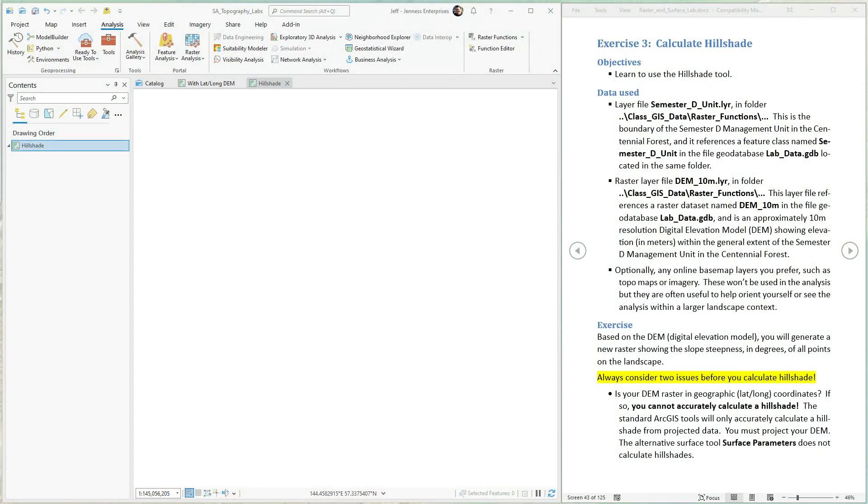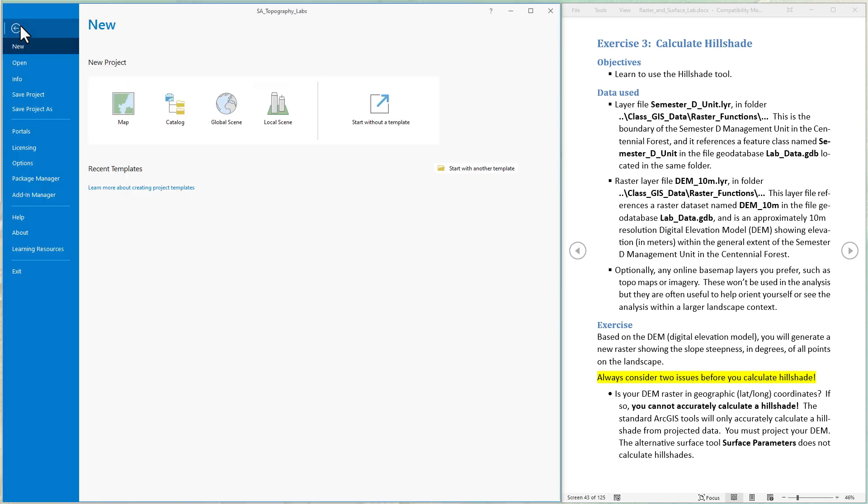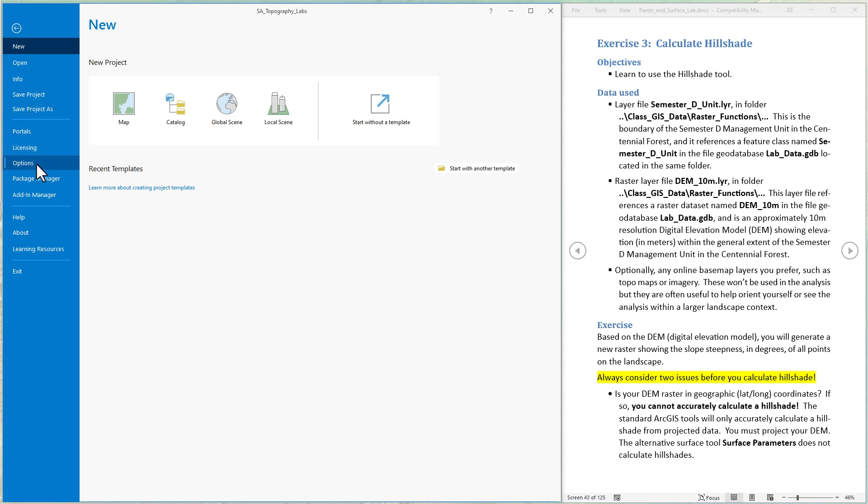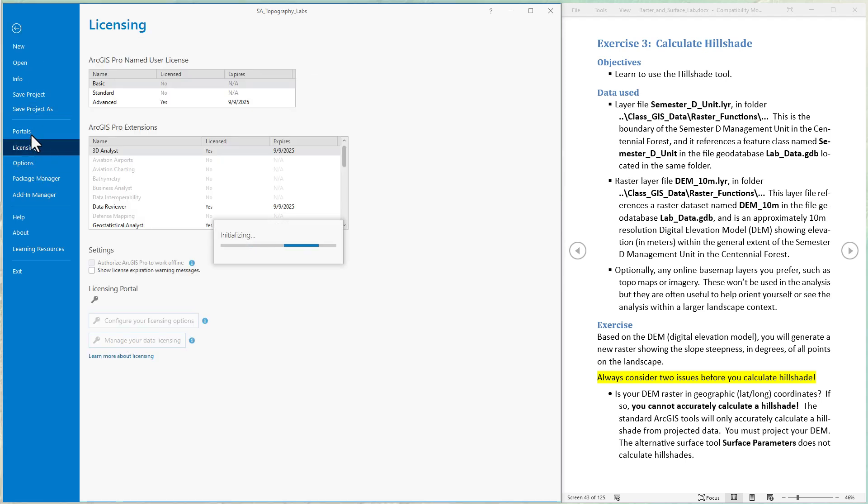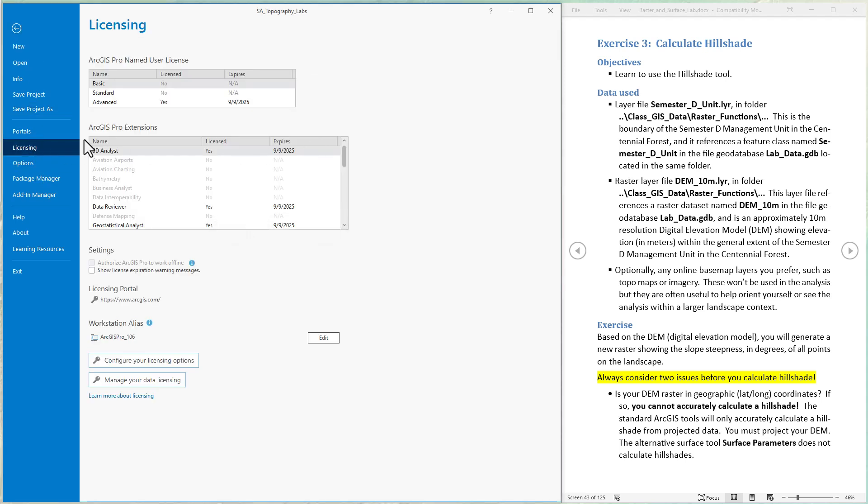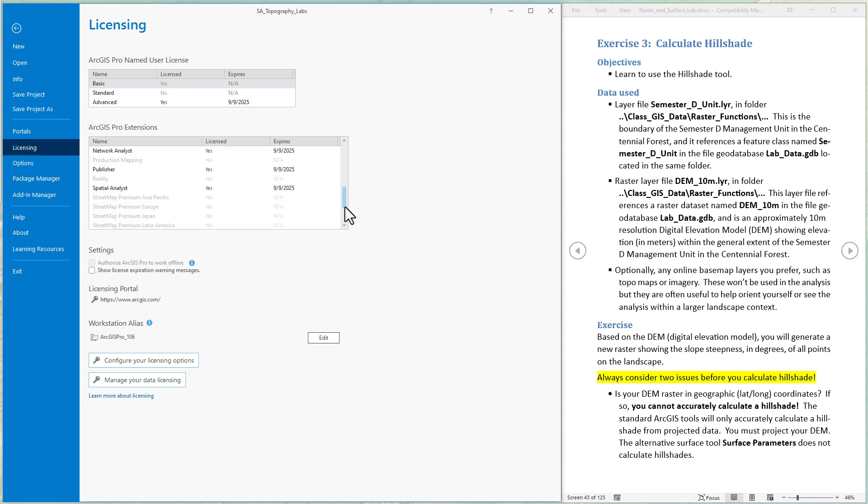Okay let's get started. The hillshade tool is available in a few extensions in ArcGIS Pro. We're going to use the spatial analyst extension so let's start by making sure the license is turned on. Just come to the project, come down to licensing and scroll down through this list of extensions you have. If you see spatial analyst turned on then you're good to go. Otherwise you'll have to configure your licensing options to turn that spatial analyst extension on.